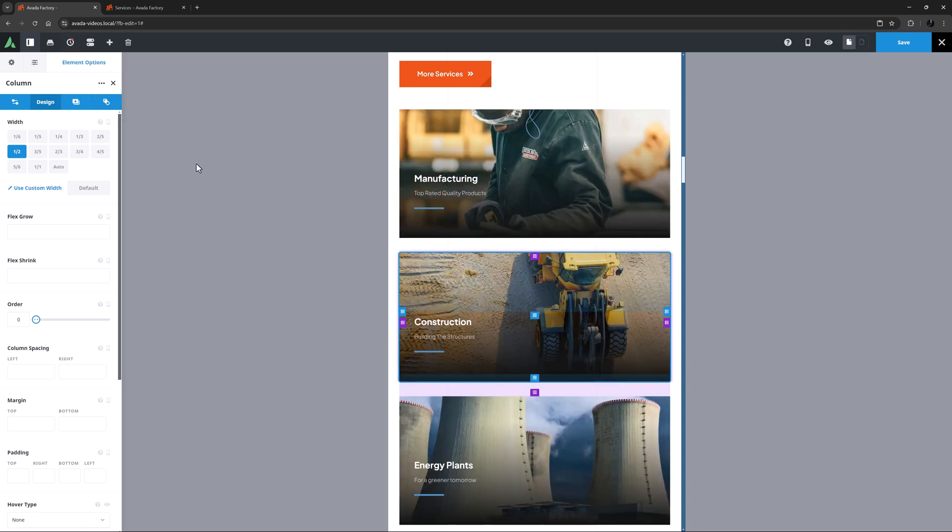As well as changing the size of columns on various screen sizes, you can also change their order. Please see the linked video for specific examples of this.